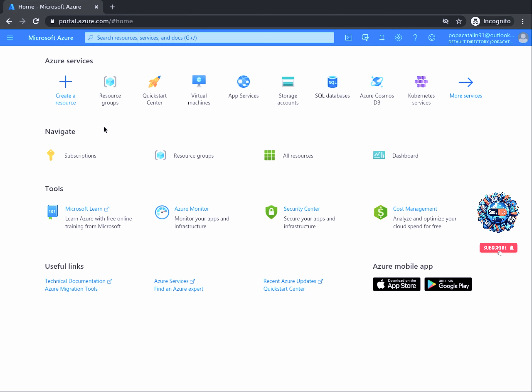The Azure portal is a web-based unified console. Within this console, you can build, manage, and monitor everything from simple web apps to cognitive services or complex cloud deployments. It is worth noting that the graphical interface is not the only way to manage Azure — command line and scripting can also be used.